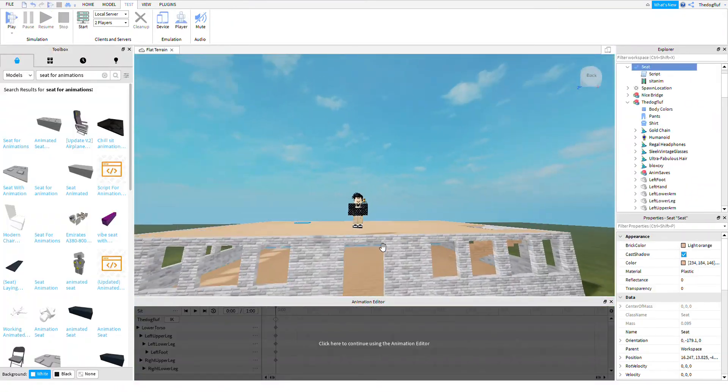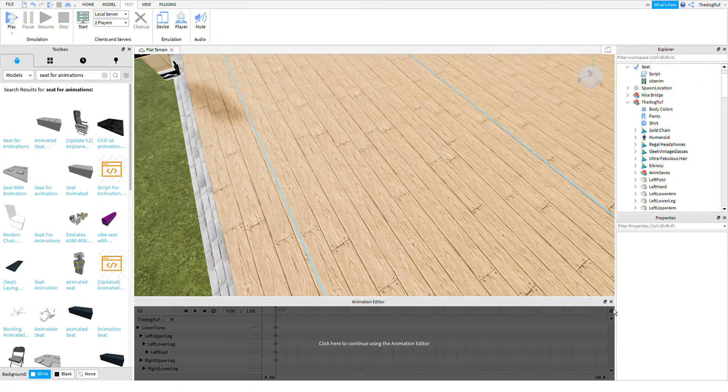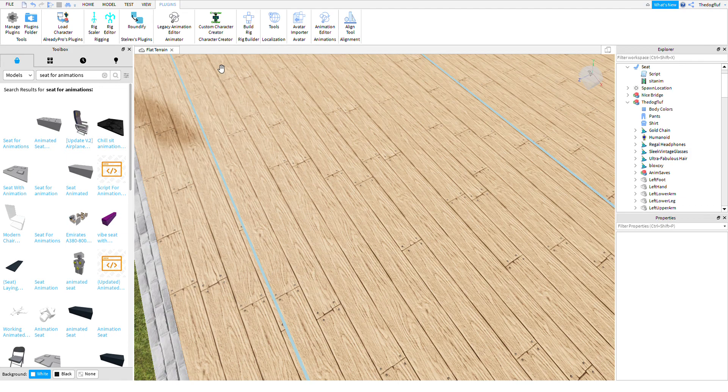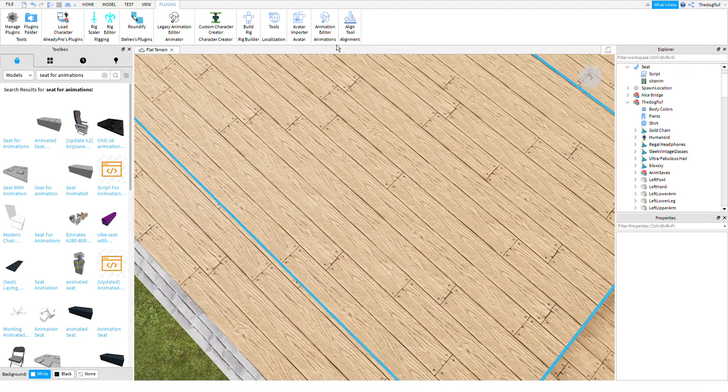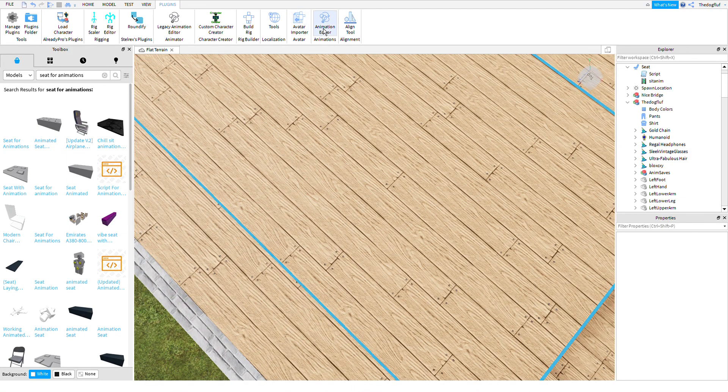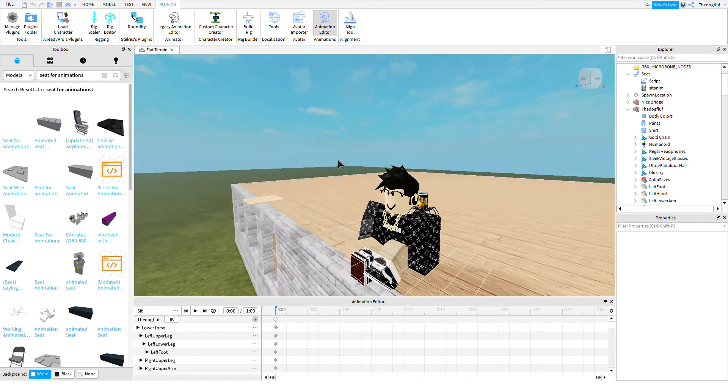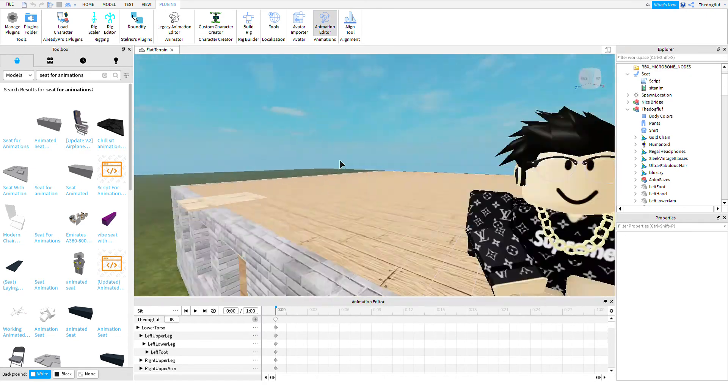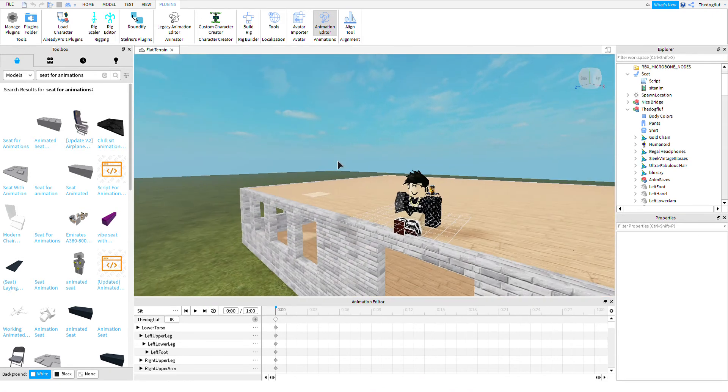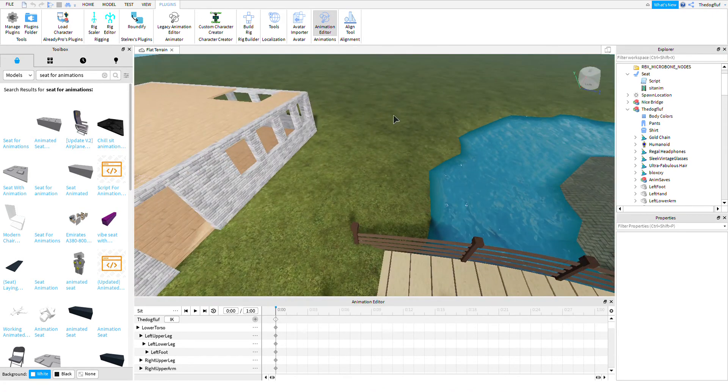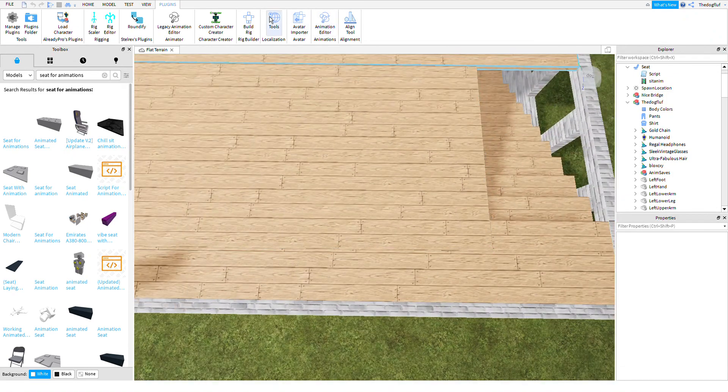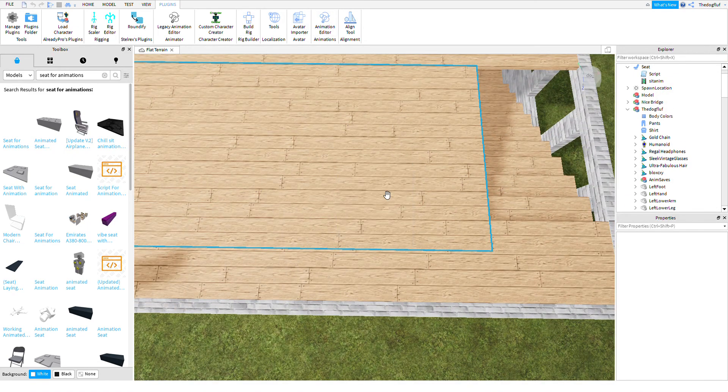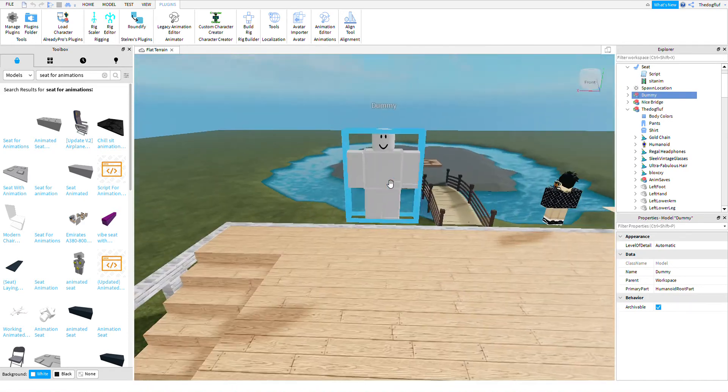So what you want to do is go to plugins. Now it should be automatically in your thing up there. It says animation editor, click it. Okay, so first things first, you need to put in a rig. So click build rig, block rig right there, then that'll come in.